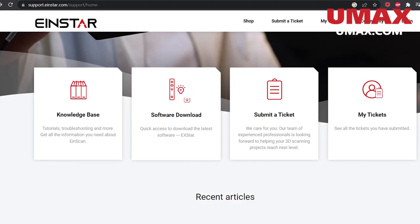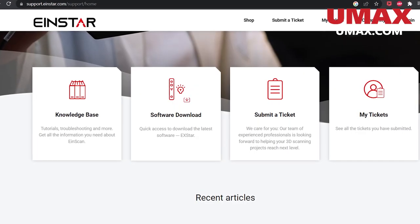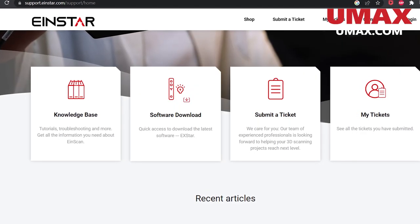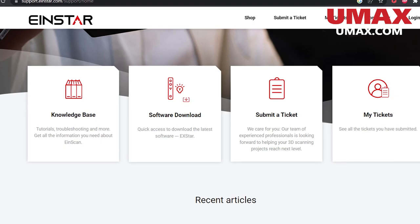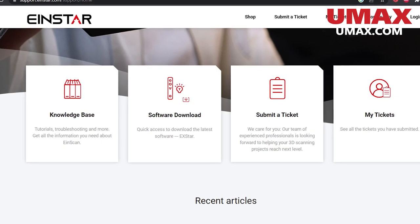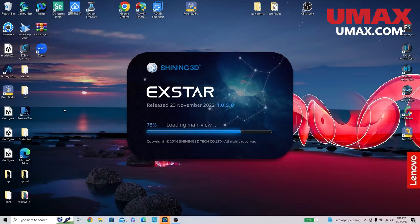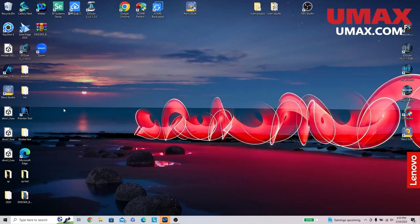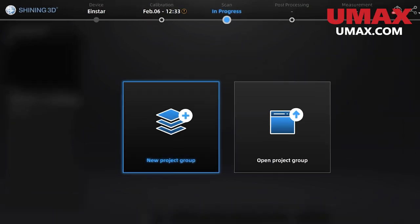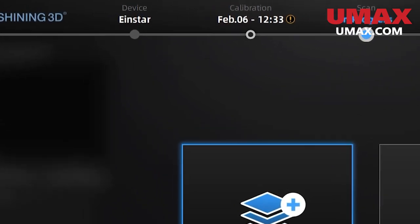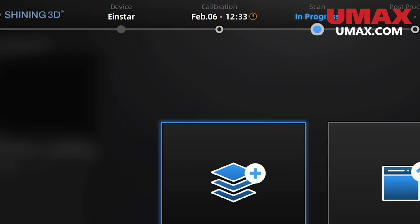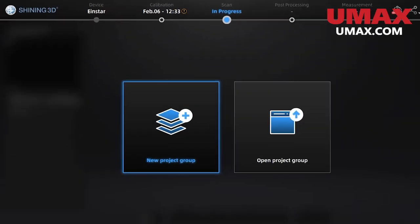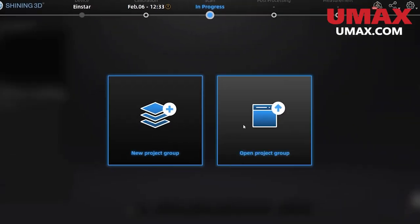Now install the latest software from the official website. The link is in the description. When you start the program check to see if the program recognizes the device as online. In the top leftmost tab, you should see the name of the product. If instead you see device offline, reconnect your scanner and press the circle button right under it.